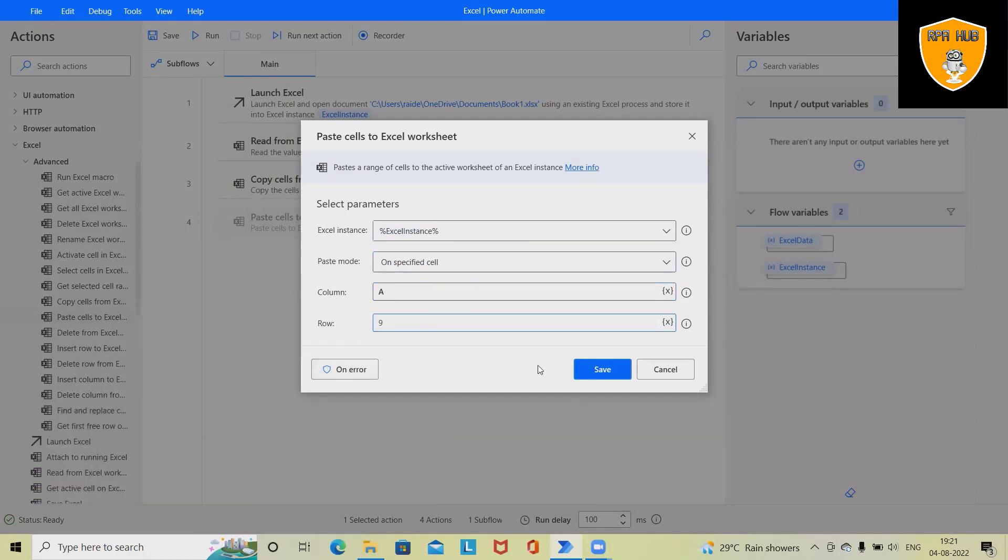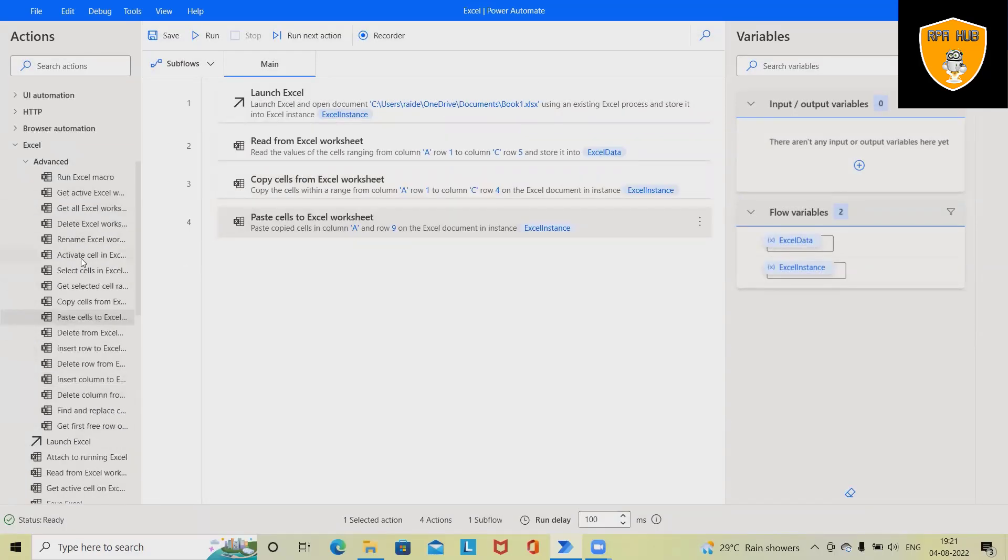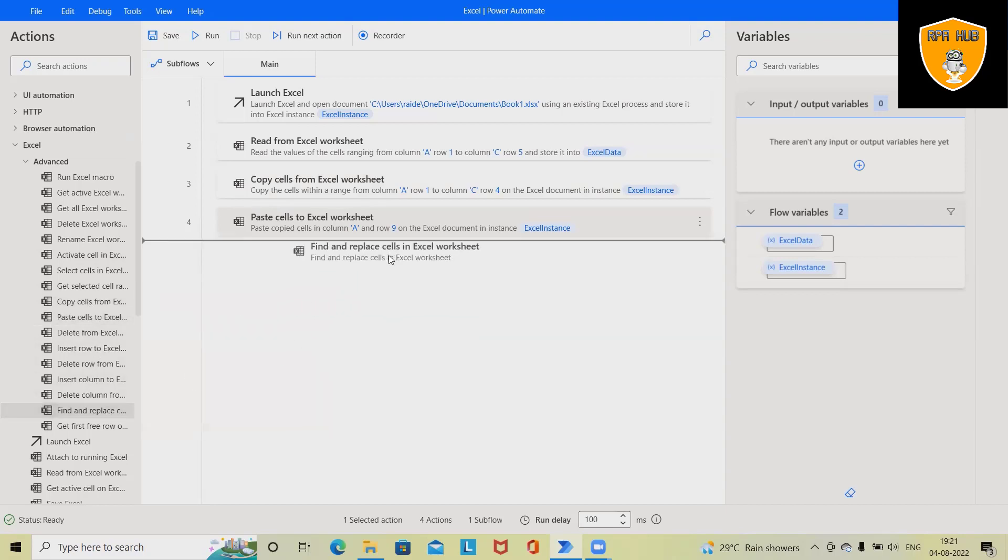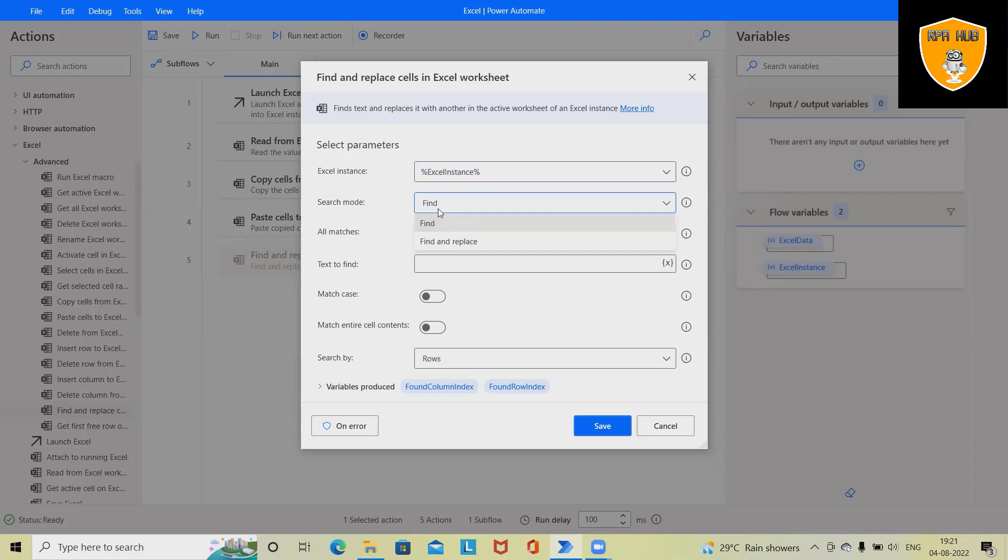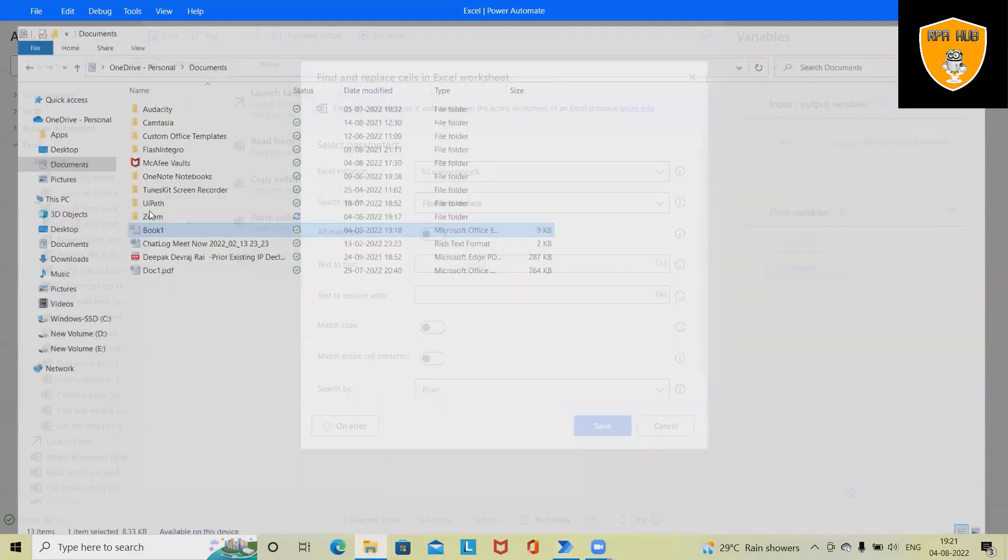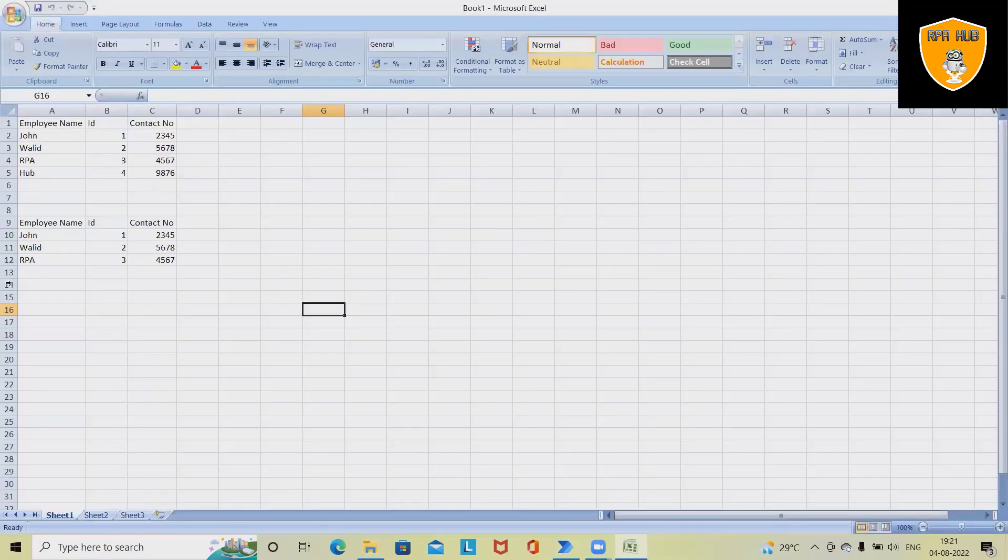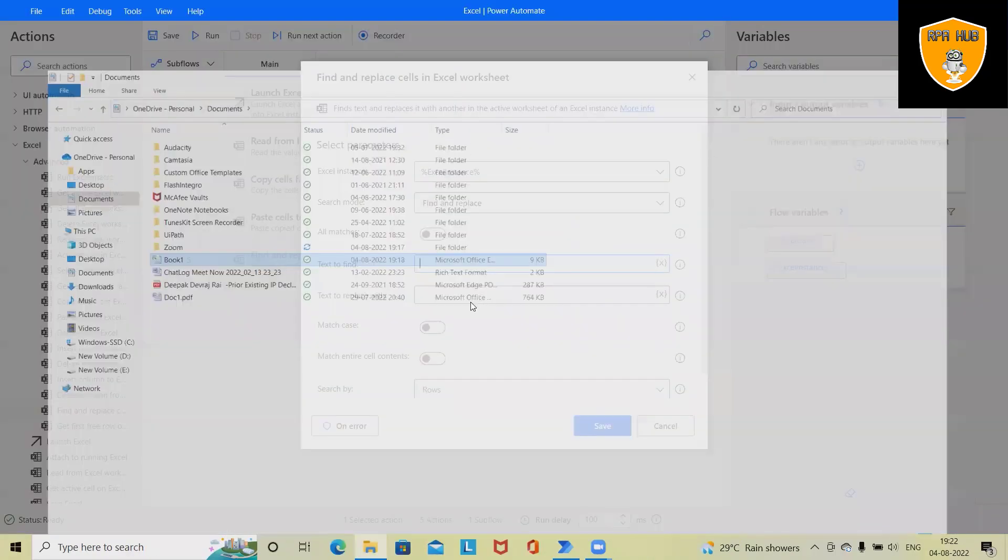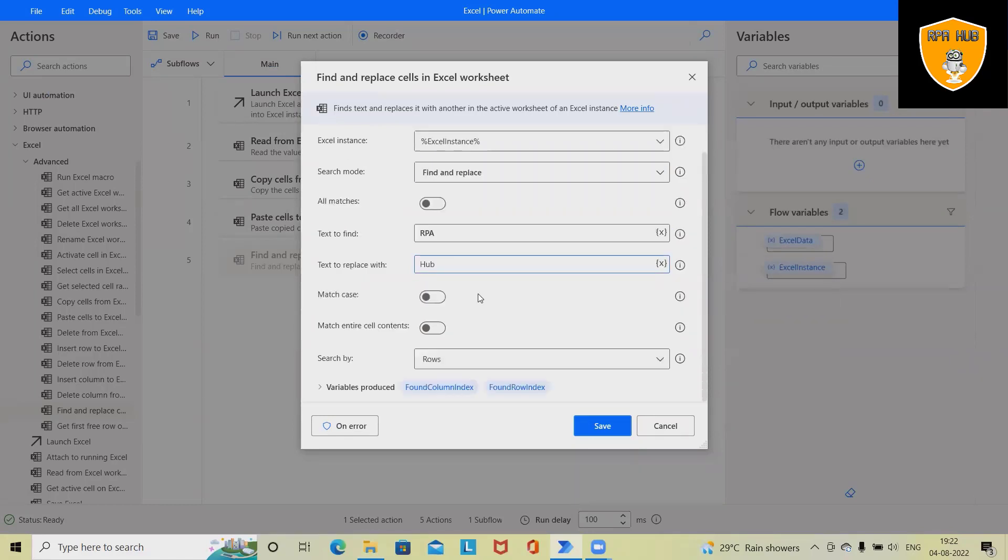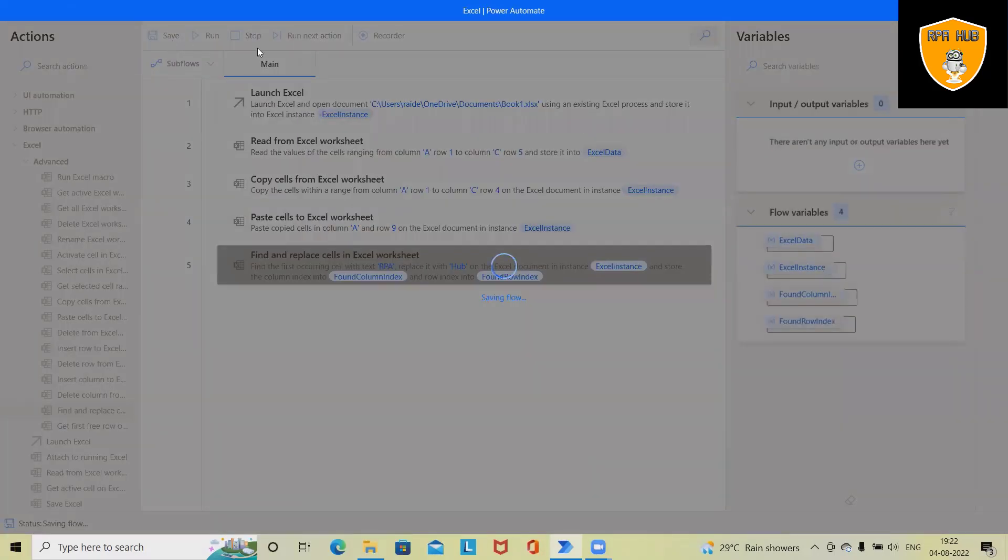And next I want to replace some of the value. So here we have Find and Replace activity. Let's drag and drop, and you can see here we have two options: either we can just find it and showcase it somewhere else, or we have to find and replace. Now in our Excel file, we have RPA. I want to replace RPA with Hub. The bot will go and search for RPA and wherever this RPA is available, it will replace with Hub. Now click on Save and save this complete flow.